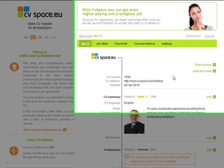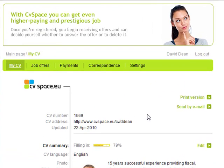After I've created the CV, I will check to see how it looks in a PDF before I start sending it to employers.